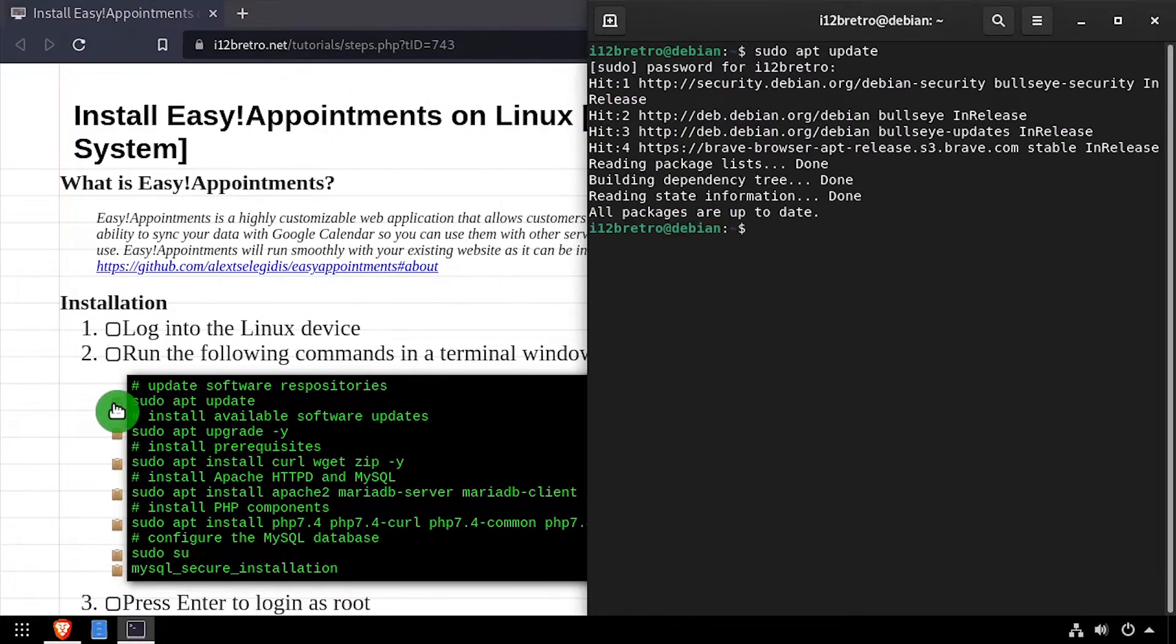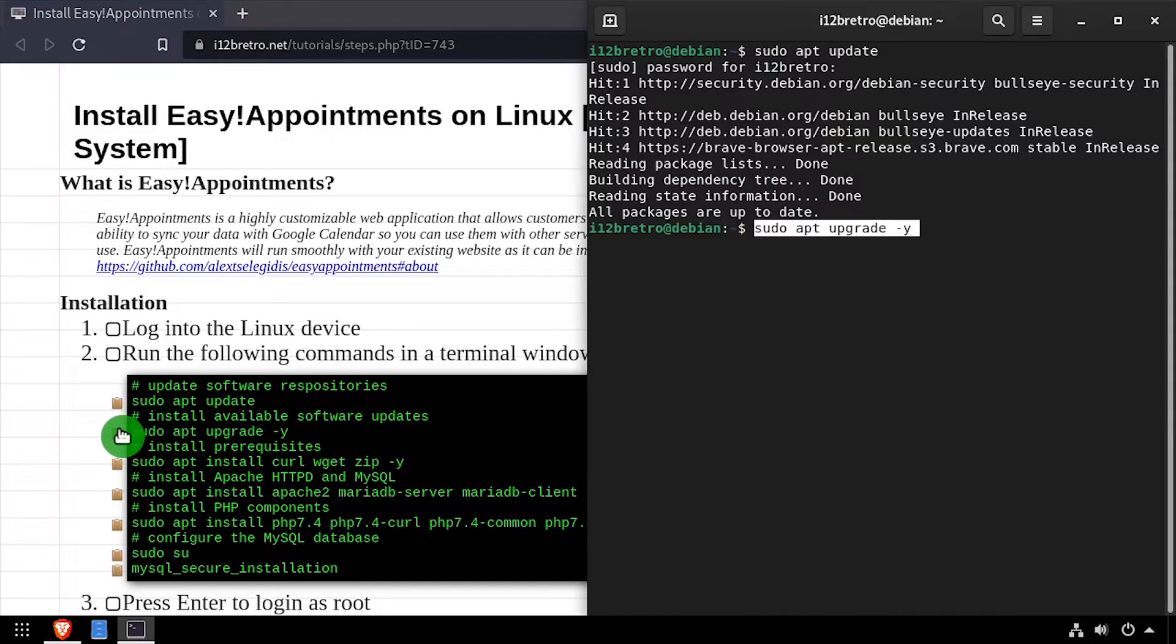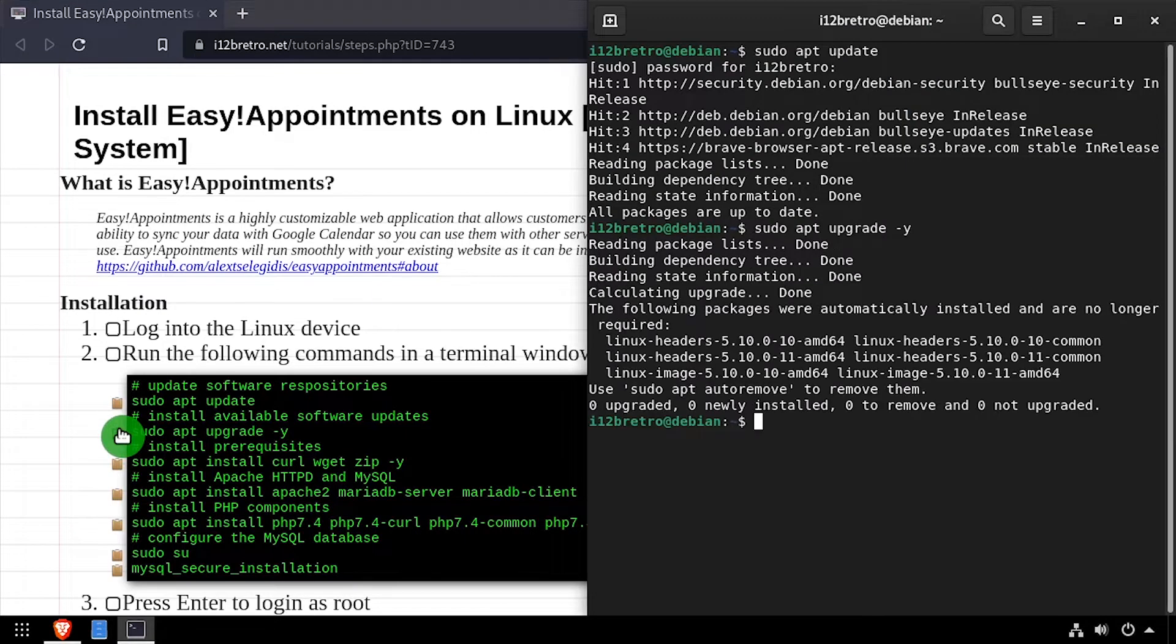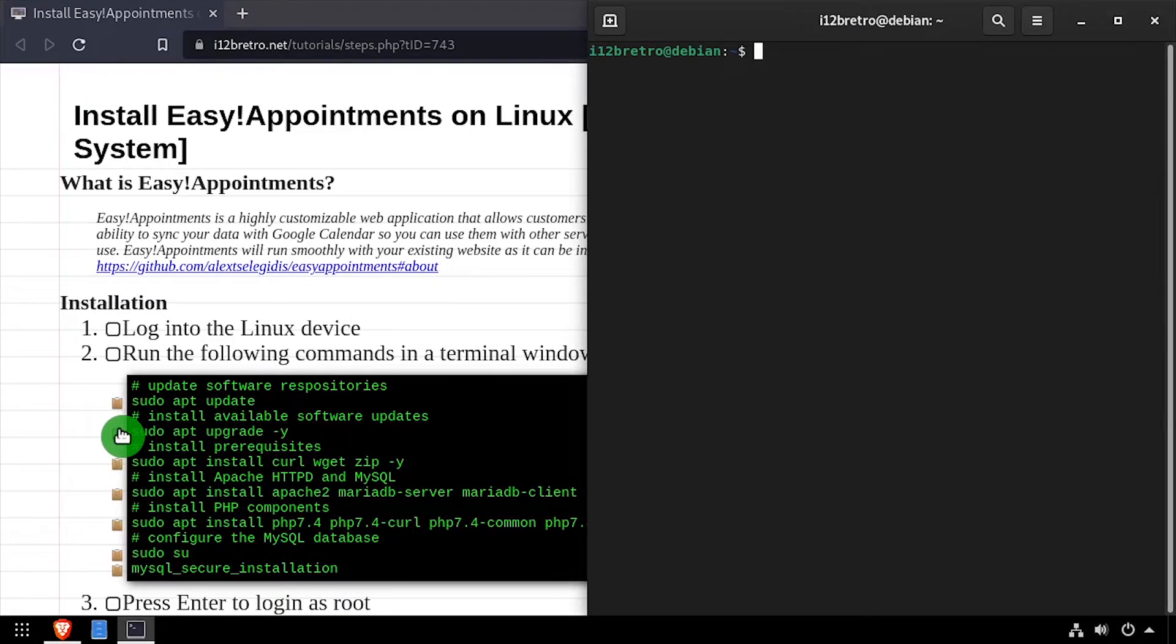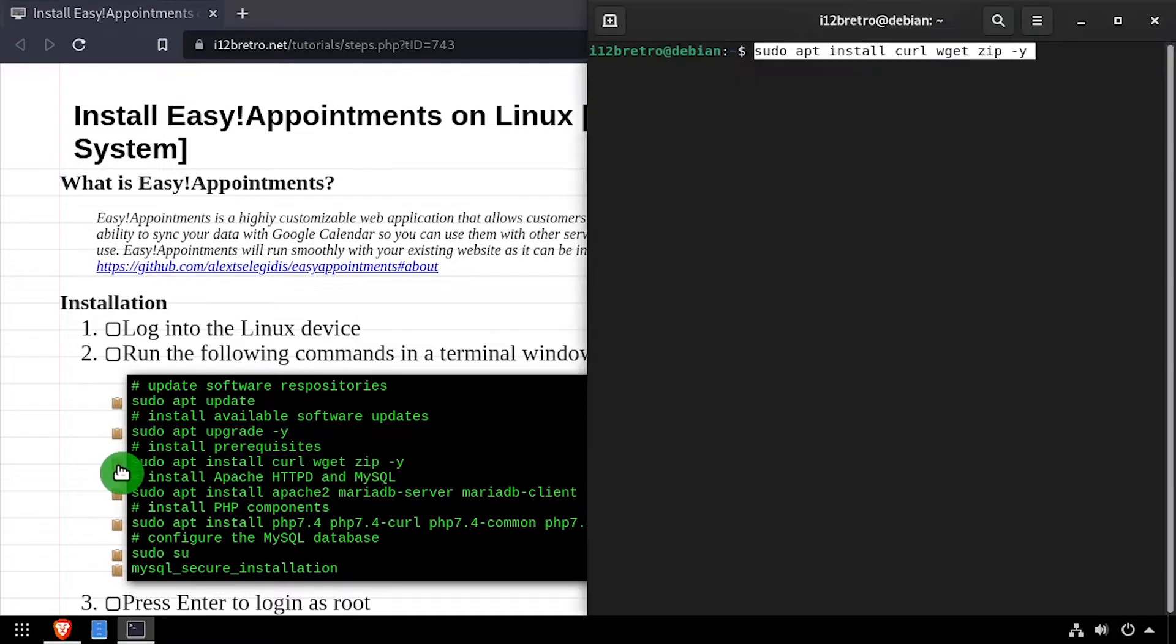To get started, we'll run sudo apt update and sudo apt upgrade to install any available software updates. Then we'll install some prerequisites in curl, wget, and zip.